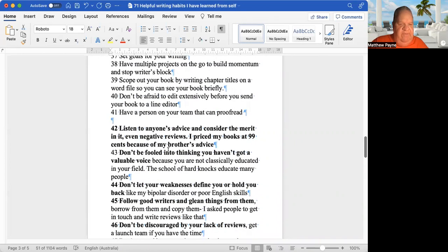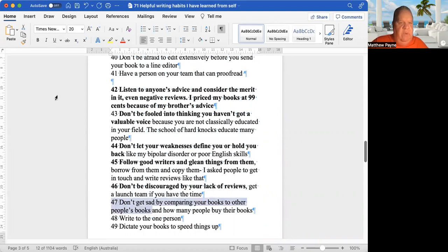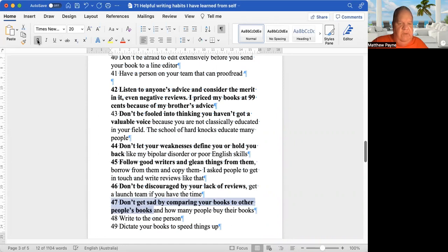This is chapter 47, and it's called Don't Get Sad by Comparing Your Books to Other People's Books.